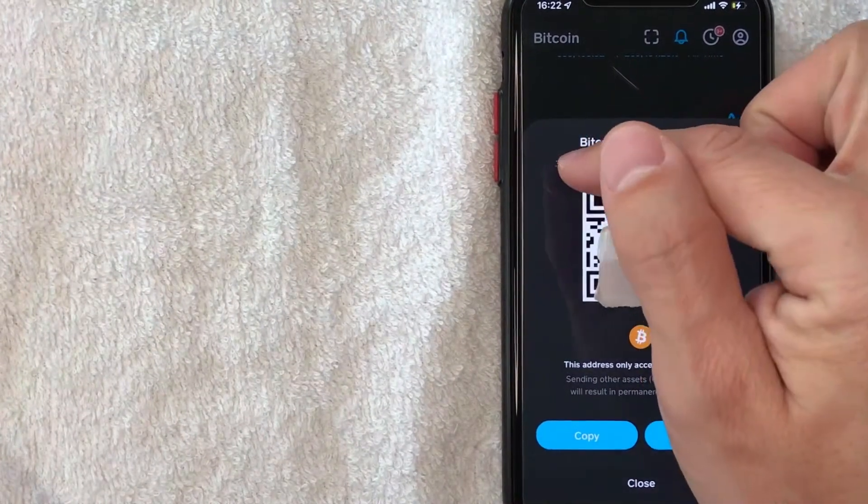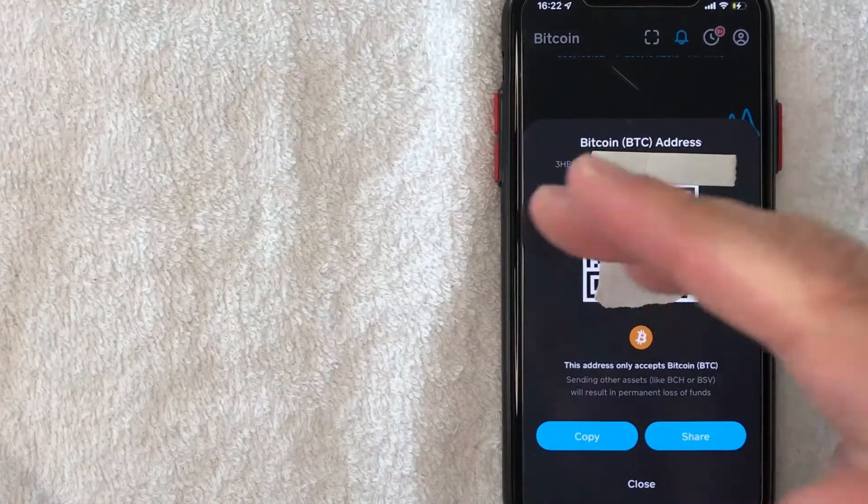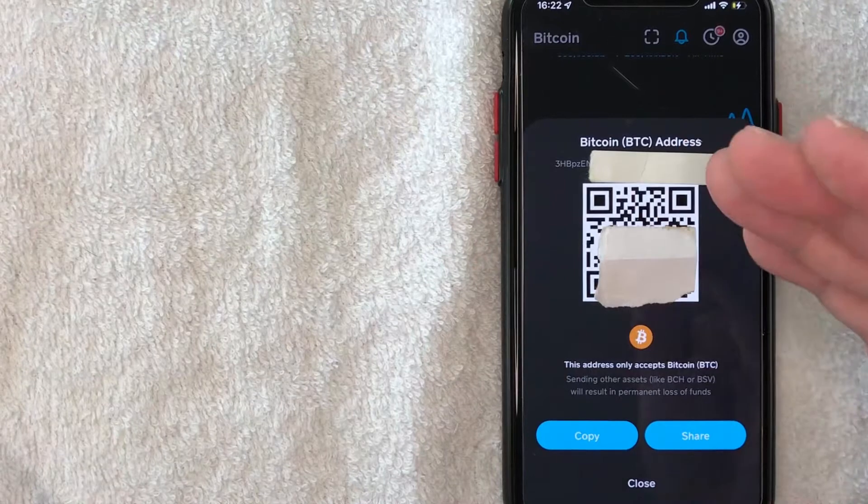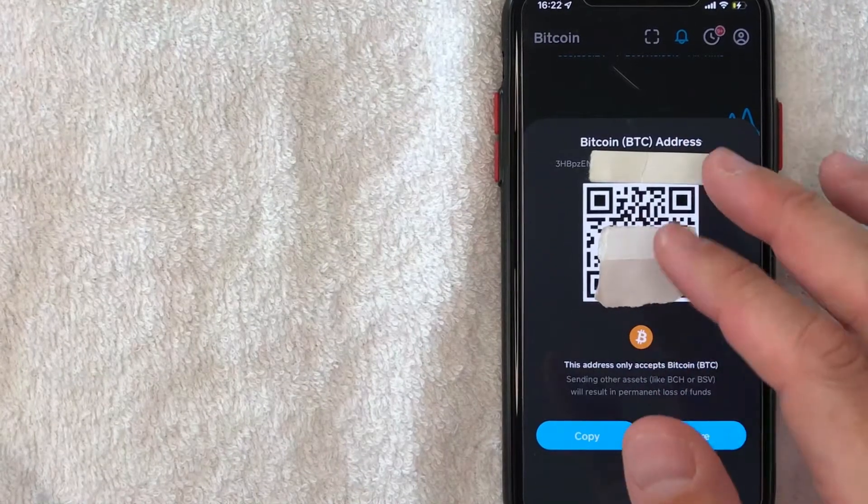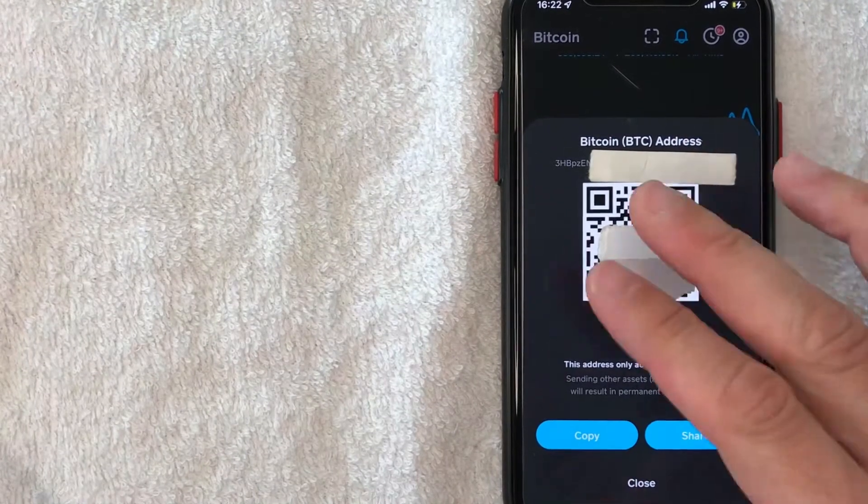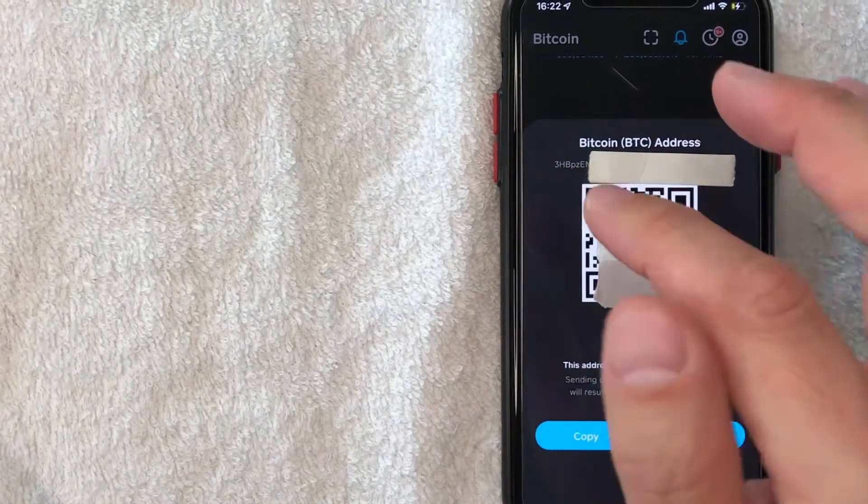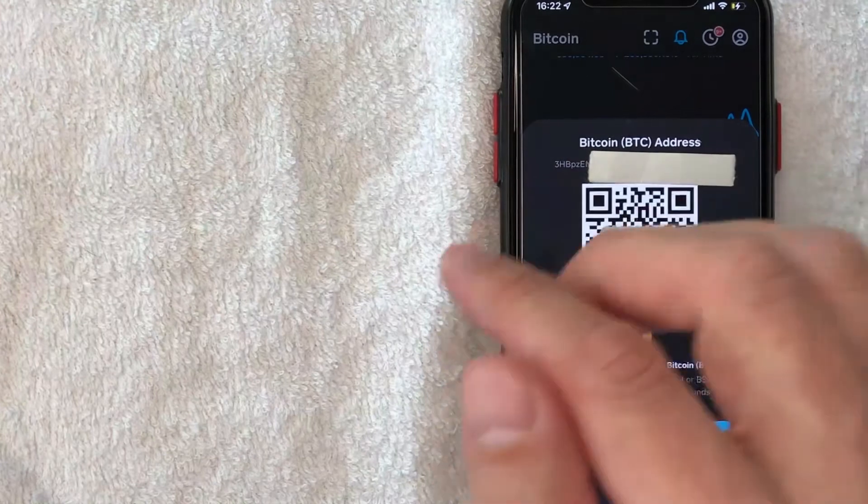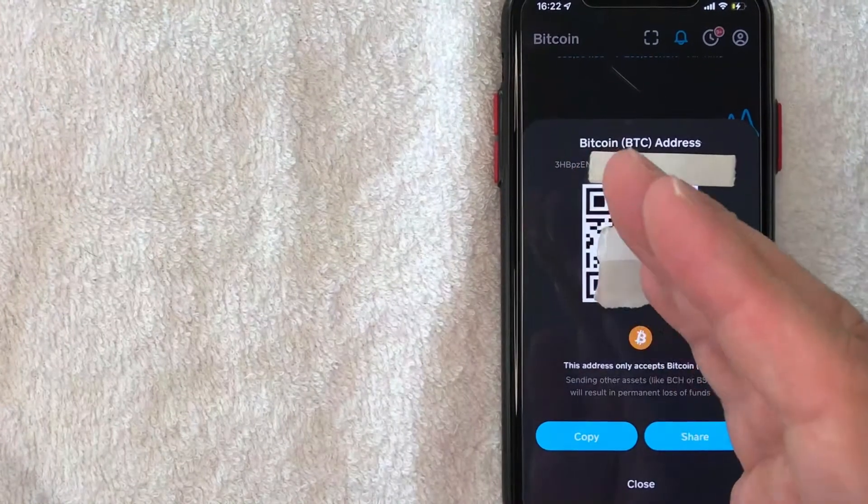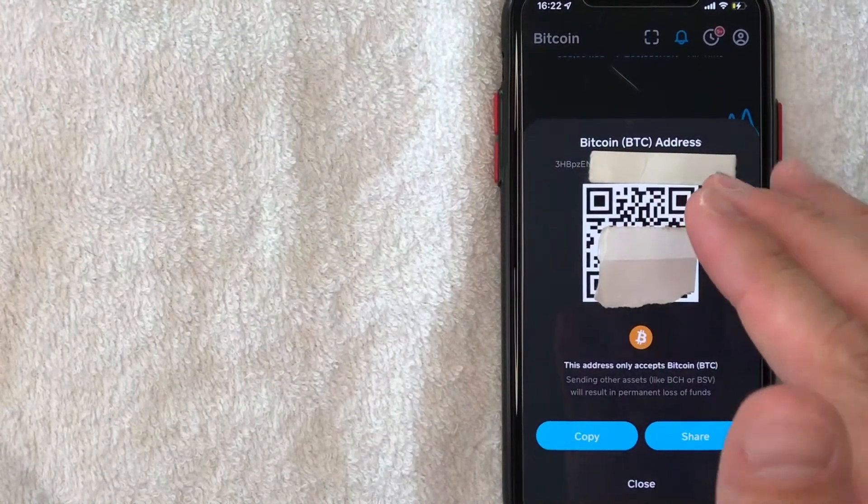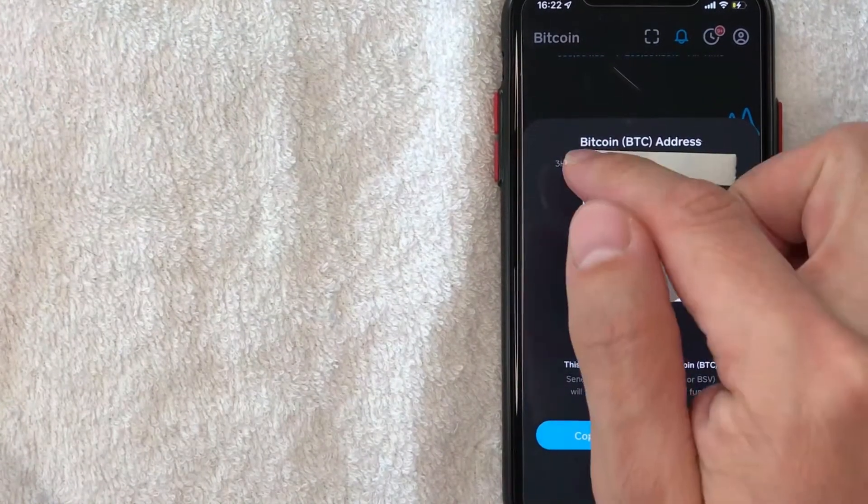Here along the top, there's going to be this long string of alphanumeric digits. This is your wallet address inside your Cash App. So you want to give this to the person who's sending you Bitcoin so you can receive it in your Cash App.